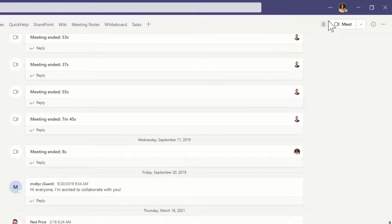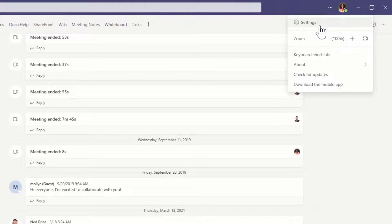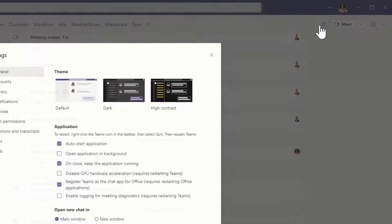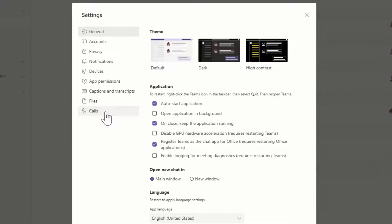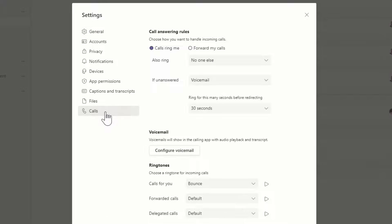First, click the Settings and More button. Select Settings. Then head to Calls.